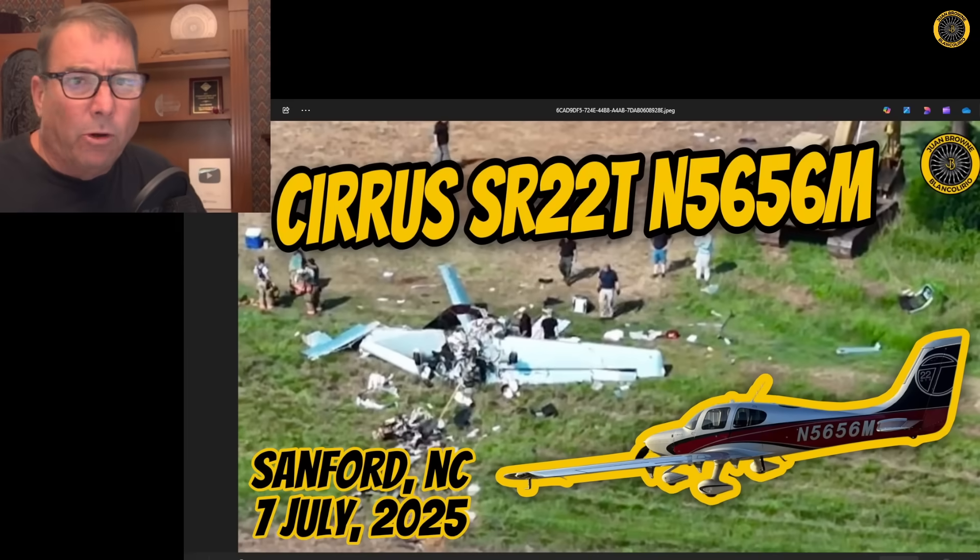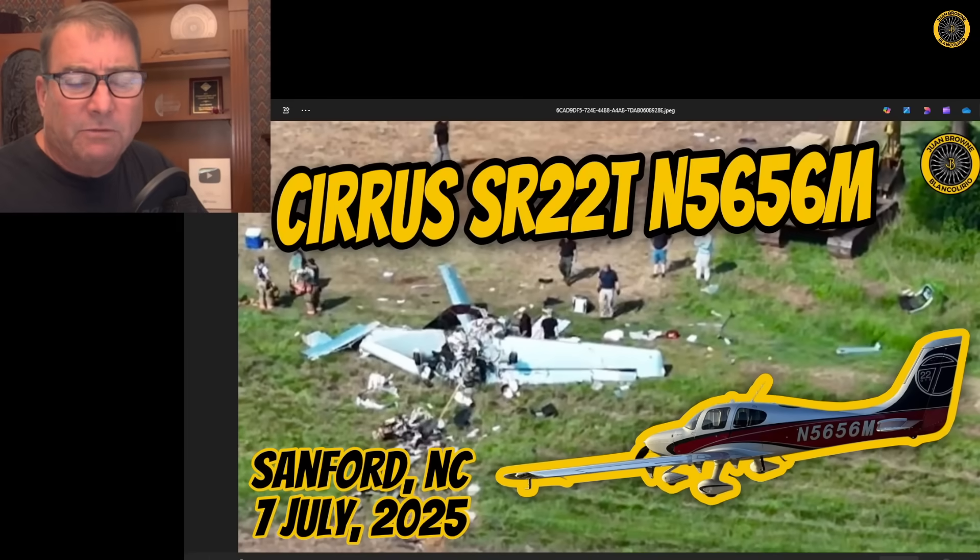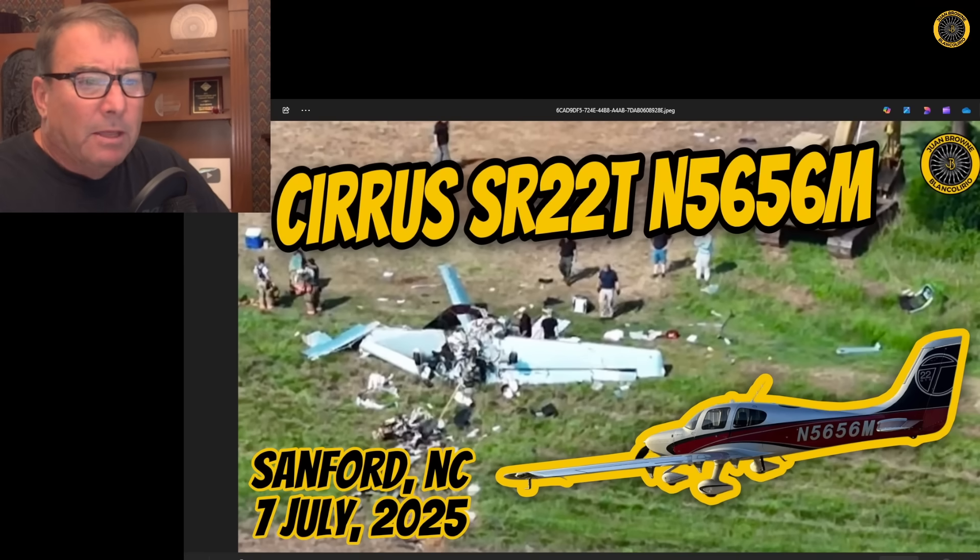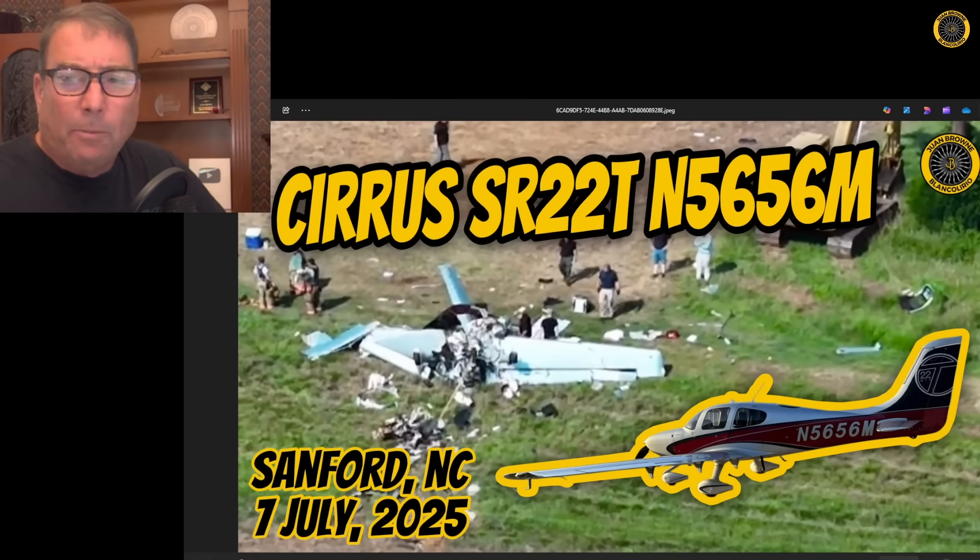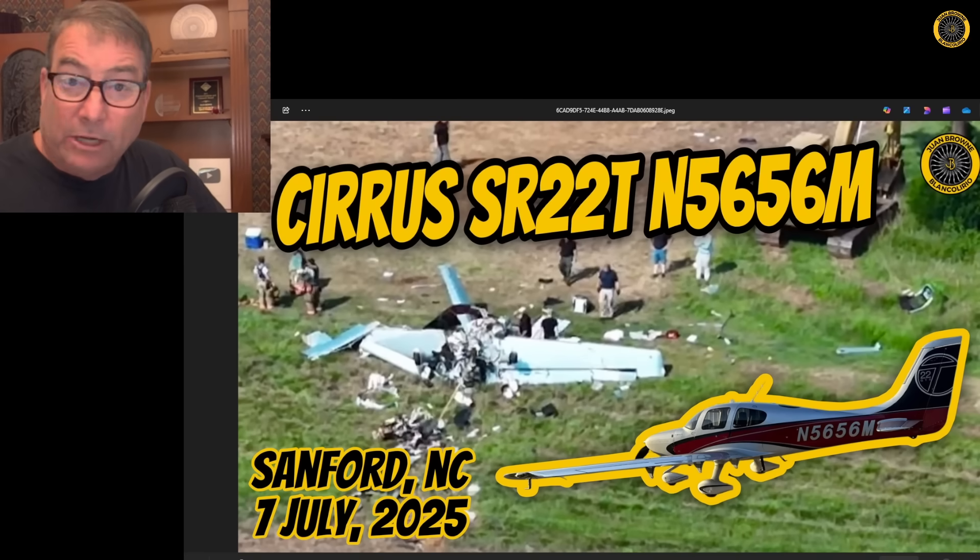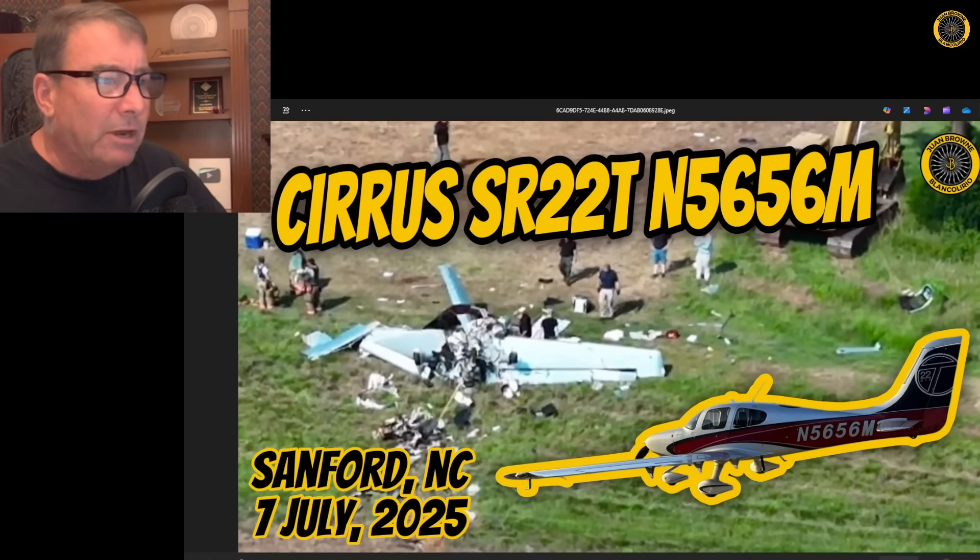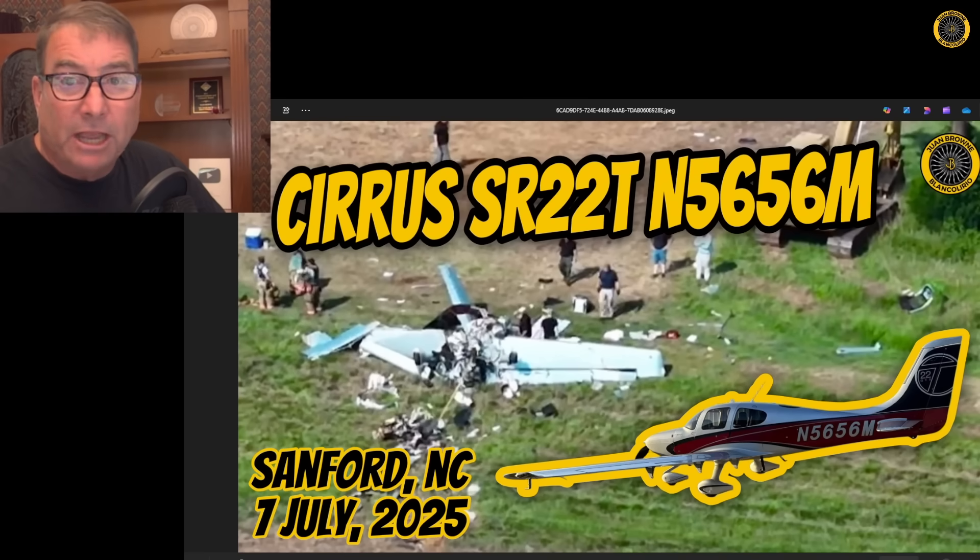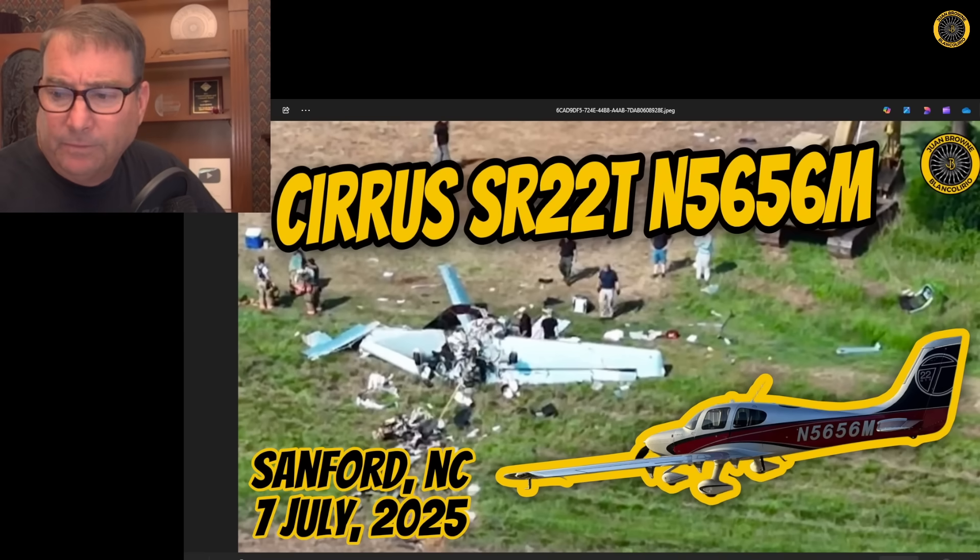A quick and important update on the loss of 5656 Mike, lost back on July 7th in North Carolina. This pertains to all operators of Continental engines with direct drive alternators, maintainers as well, and also for the accident investigators to check this out.